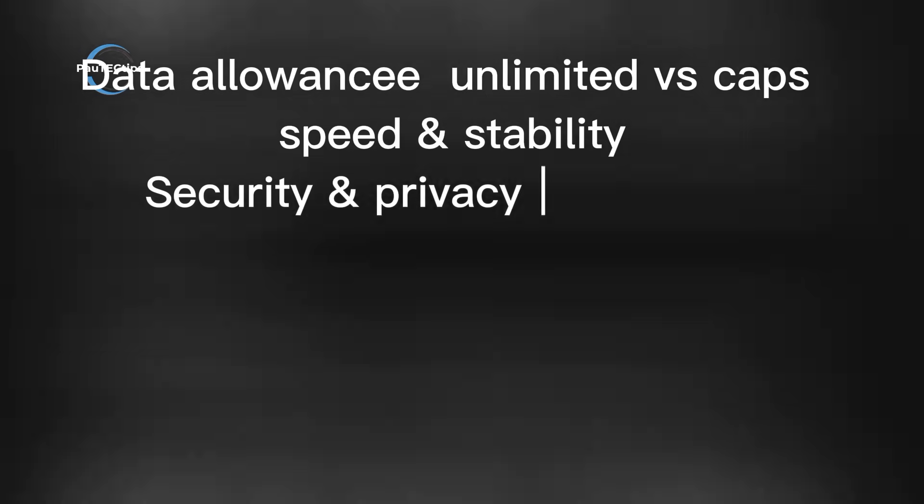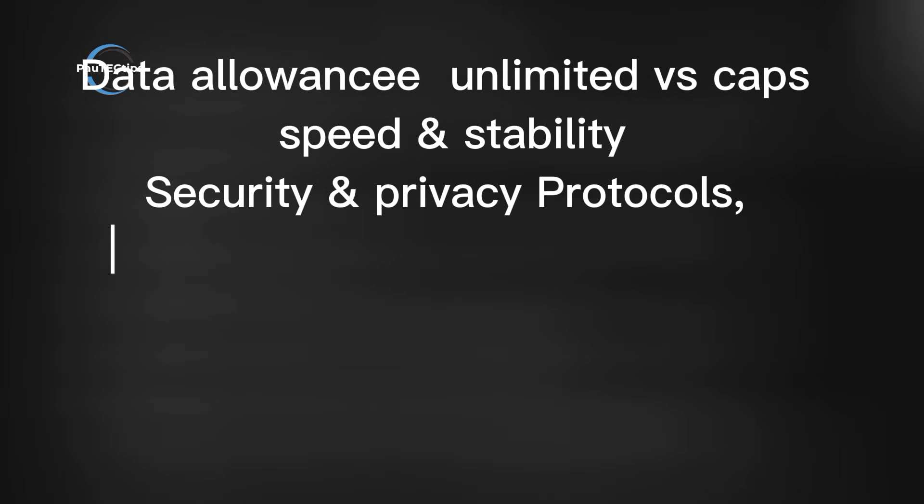Always check their privacy policy. With that in mind, here's how we're judging them based on data allowance, unlimited versus caps, real world speed and stability.